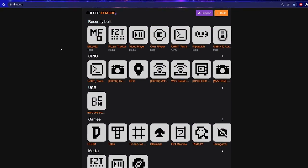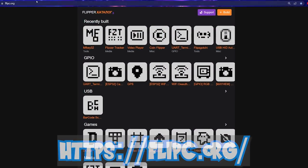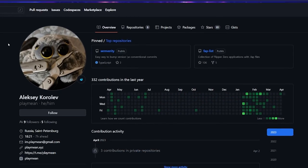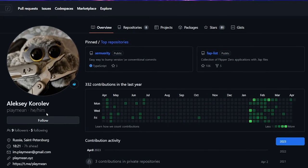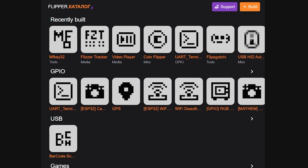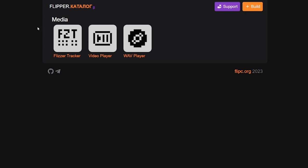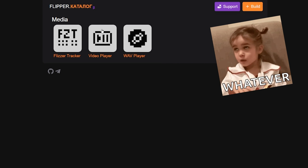Here we are at FlipperC.org. It's actually made by a guy named Alexey Korolev, also going by the name PlayMeet. You can see all the cool apps that are in the app store. It's organized between different categories: GPIO, USB, games, media tools, etc. They're all right here just waiting to be downloaded. All you actually have to do is go into whatever category or file you want.